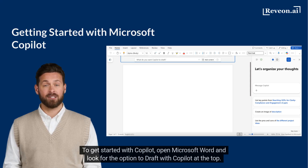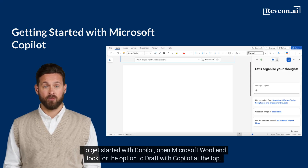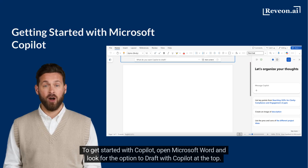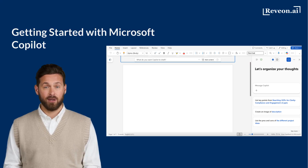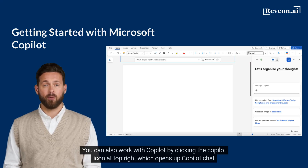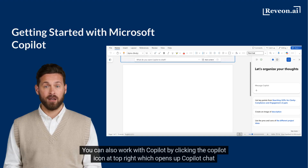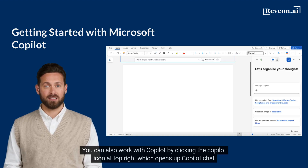To get started with Copilot, open Microsoft Word and look for the option to draft with Copilot at the top. You can also work with Copilot by clicking the Copilot icon at top right, which opens up Copilot chat.